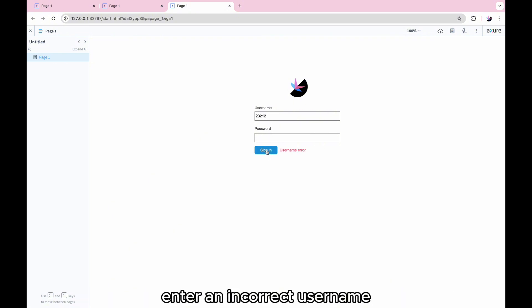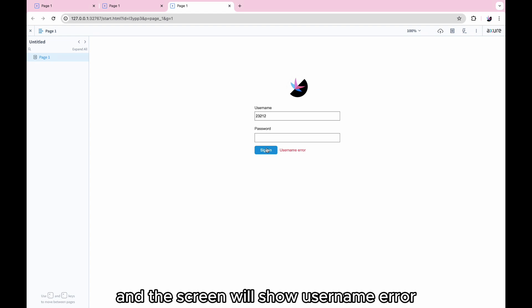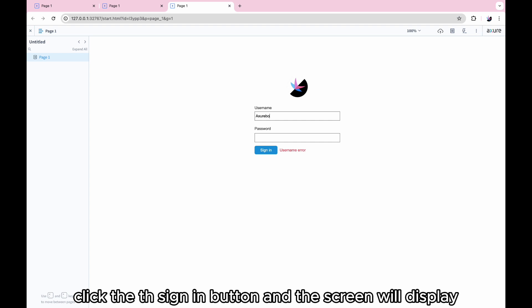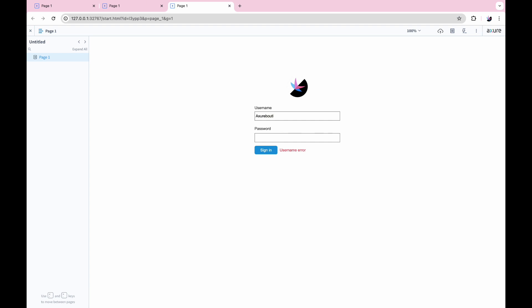Enter an incorrect username, click the sign-in button, and the screen will show username error. Enter Axureboutique, click the sign-in button, and the screen will display, please enter your password.